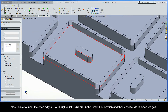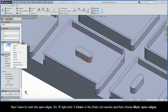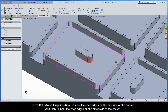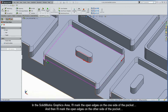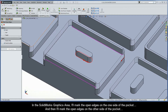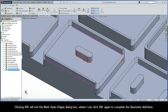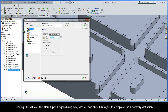Now I have to mark the open edges, so I'll right-click Chain 1 in the chain list and choose Mark Open Edges. For Mark As, I'll leave the default option of Open, and switch my select method to From Two Entities. In the SolidWorks graphics area, I'll mark the open edges on one side of the pocket, and then mark the open edges on the other side of the pocket. Clicking OK will exit the Mark Open Edges dialog box, and I can click OK again to complete the geometry definition.